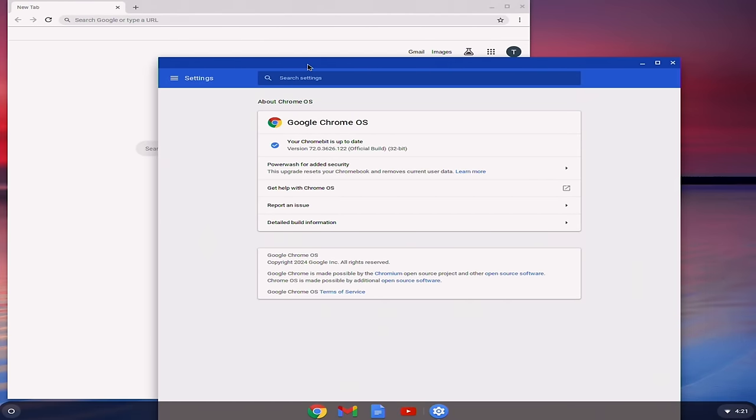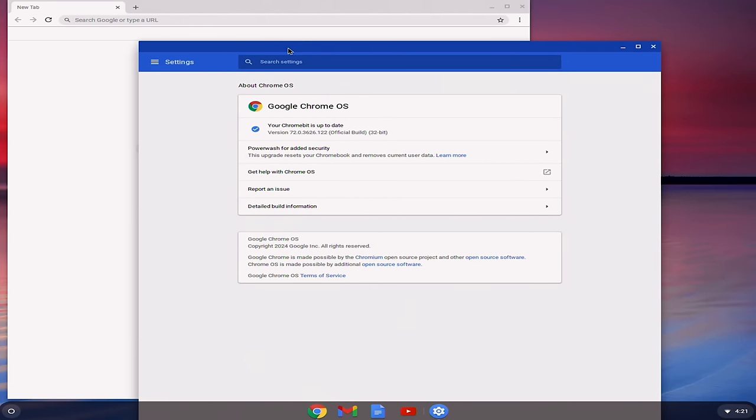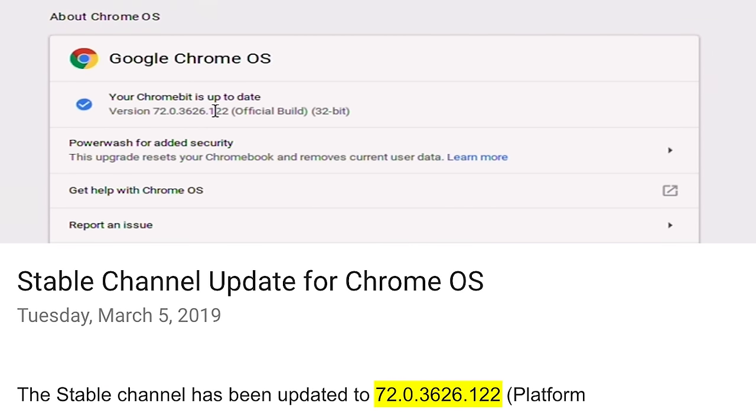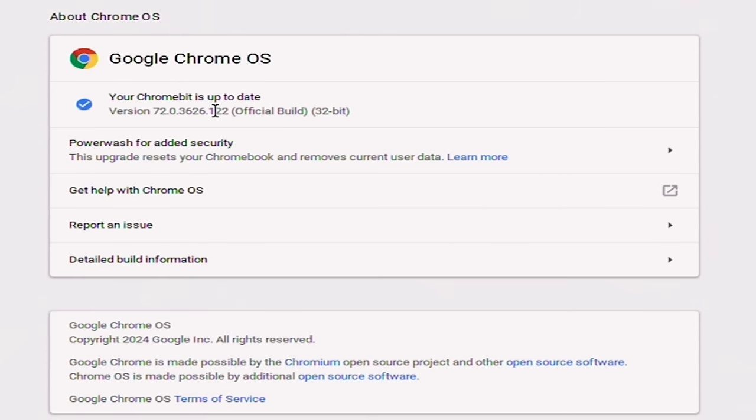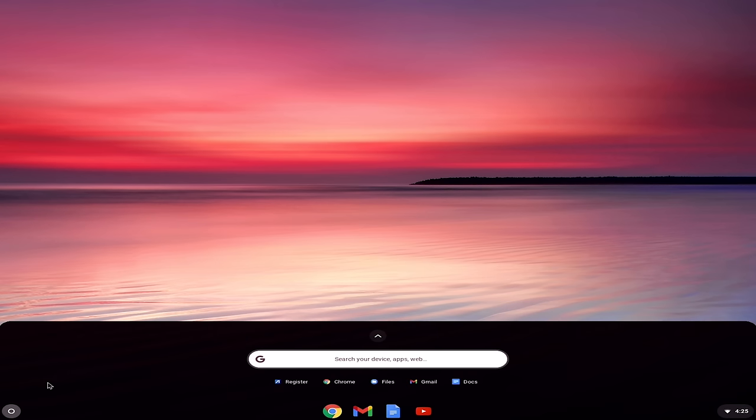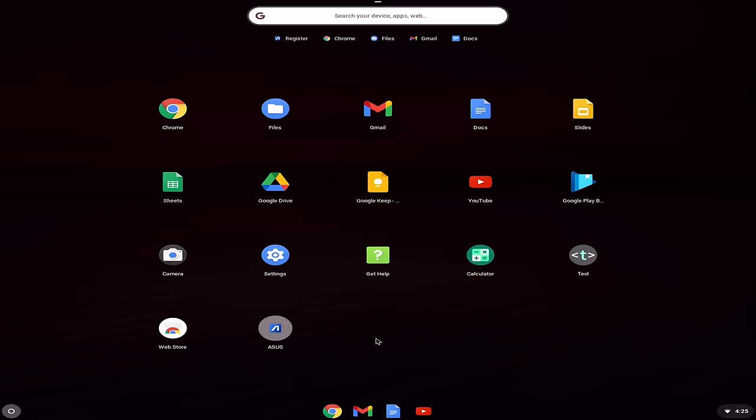All right. So after a little while, we're back. I did have to go through, I believe three more updates to get to where we are now. And this is according to the settings page here, it says our Chrome bit is up to date with version 72.0.3626.122, which is a build from March 5th, 2019. So it seems like the Chrome bit, even though it was technically supported until 2020, it didn't actually get an update pushed out past March 5th of 2019, which is rather interesting.